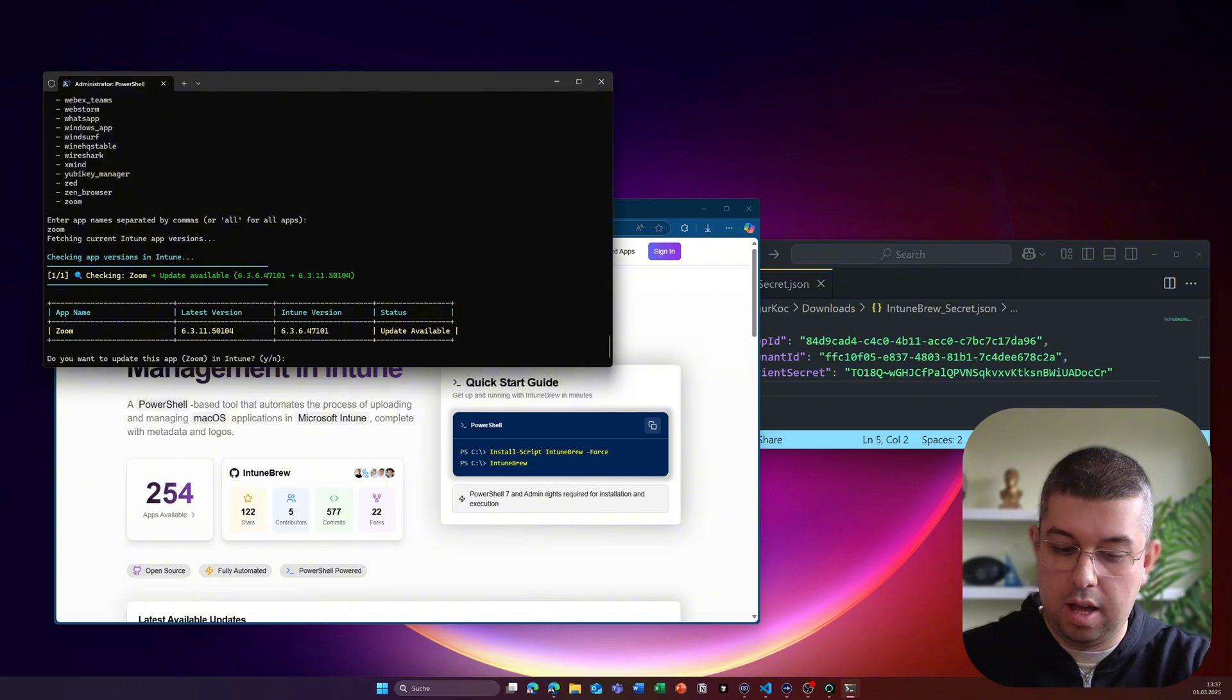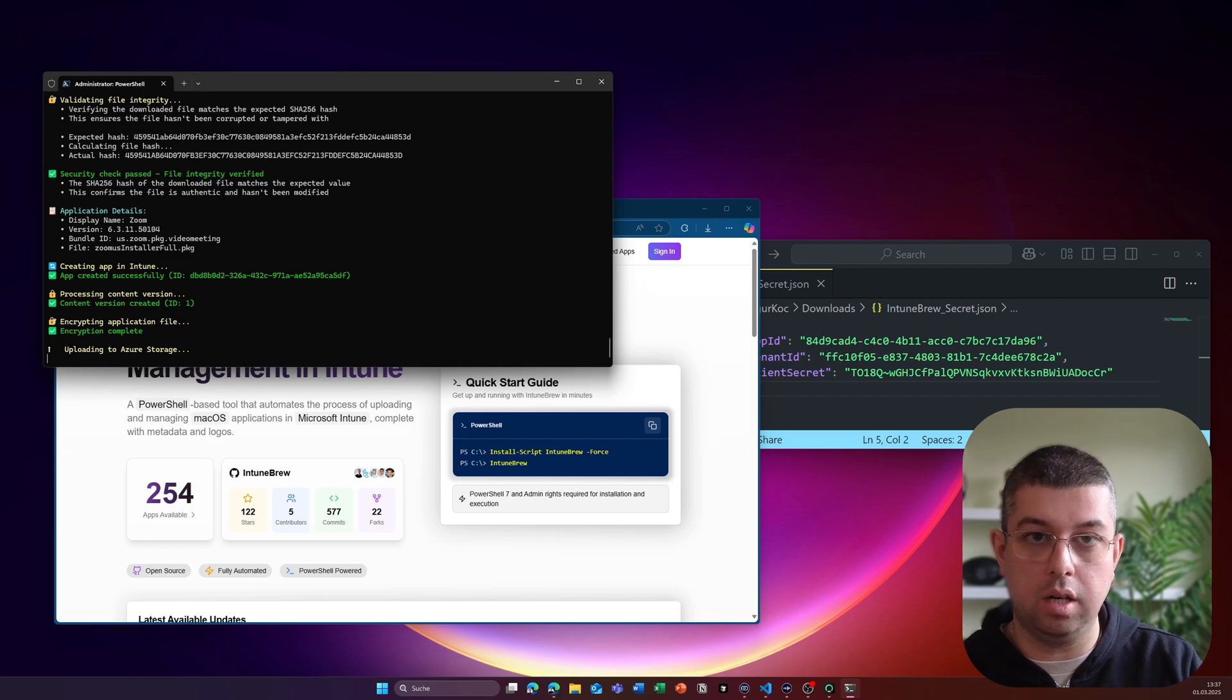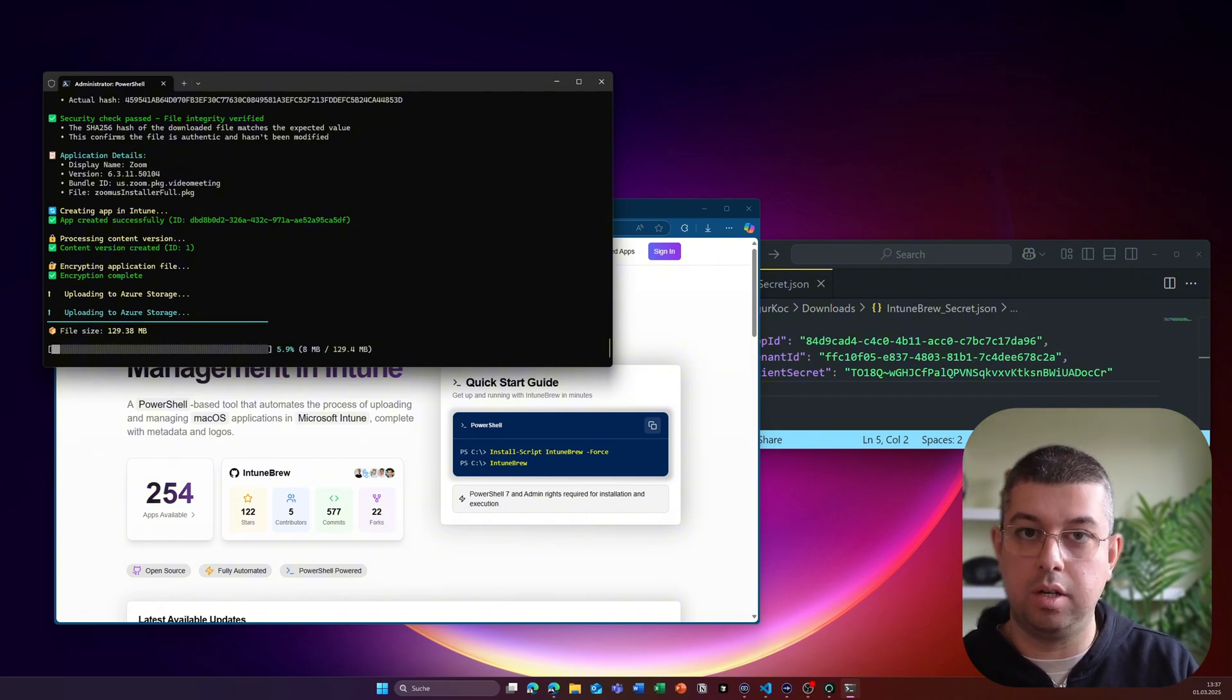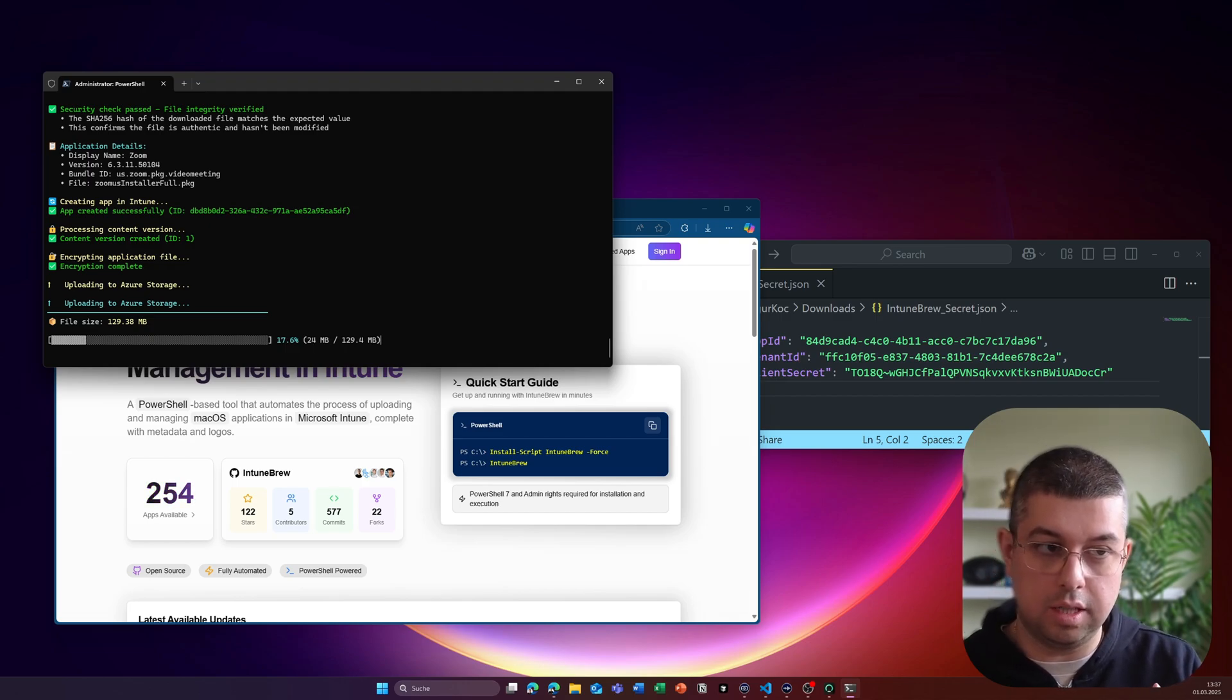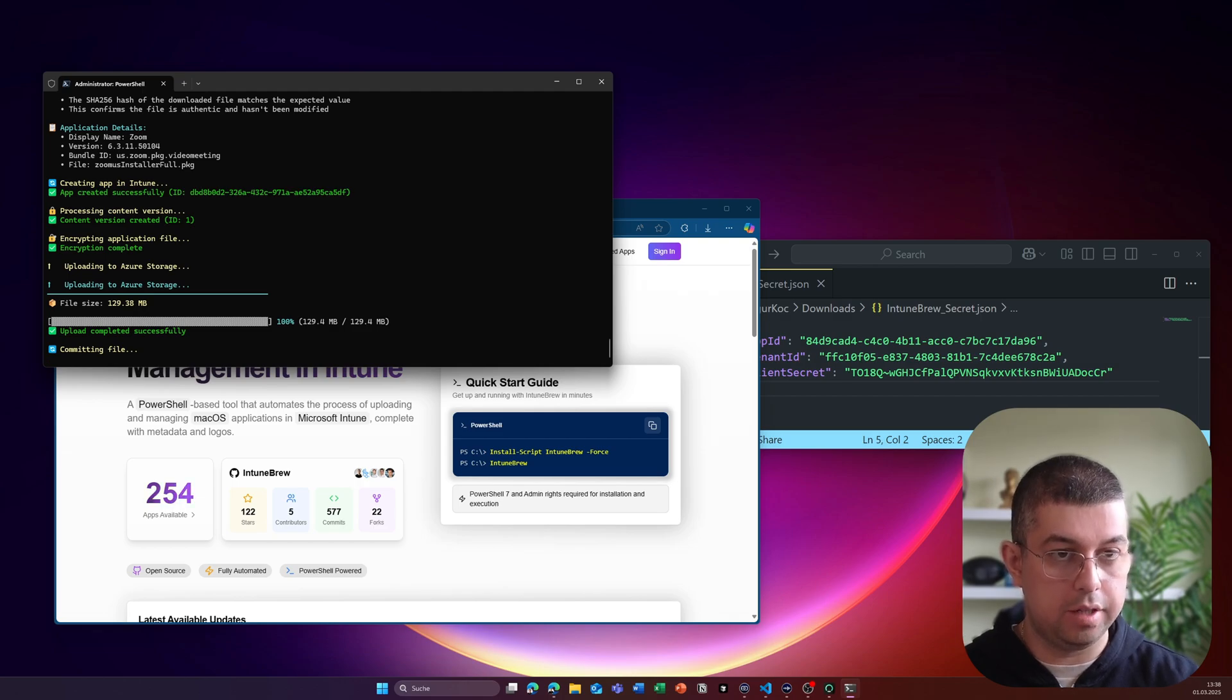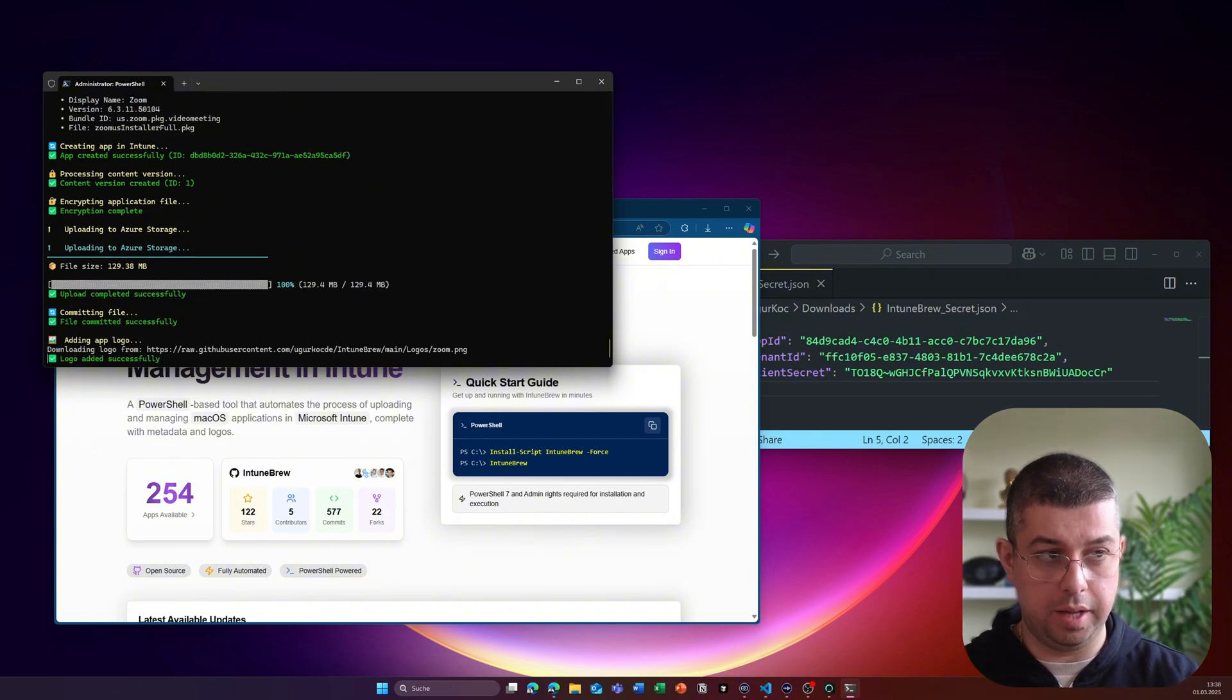Right. So I will just proceed with uploading zoom, it downloads the application locally on your device, it will check the file hash just to make sure that it hasn't been tampered with. And then it will create an application in Intune. And then it just proceeds with the overall uploading to the Intune tenant. Great. So the upload is now finished. The script commits that file to your Intune tenant right now. And then it will finally upload the application logo as well.